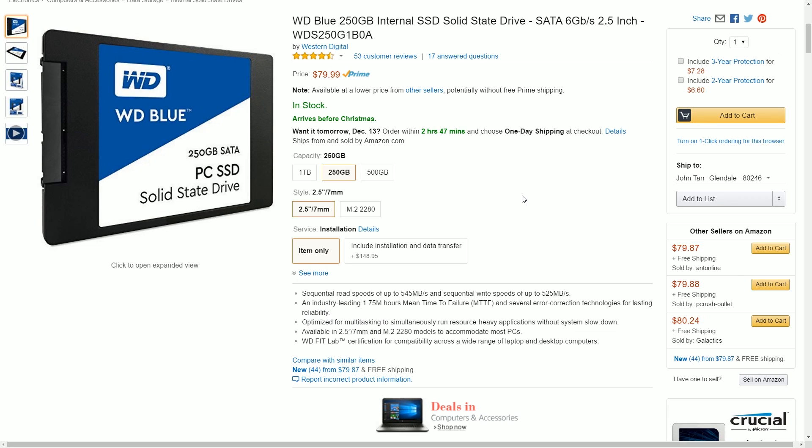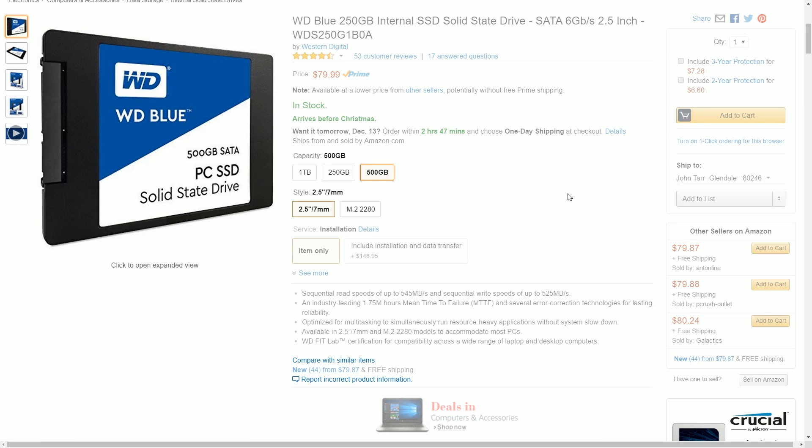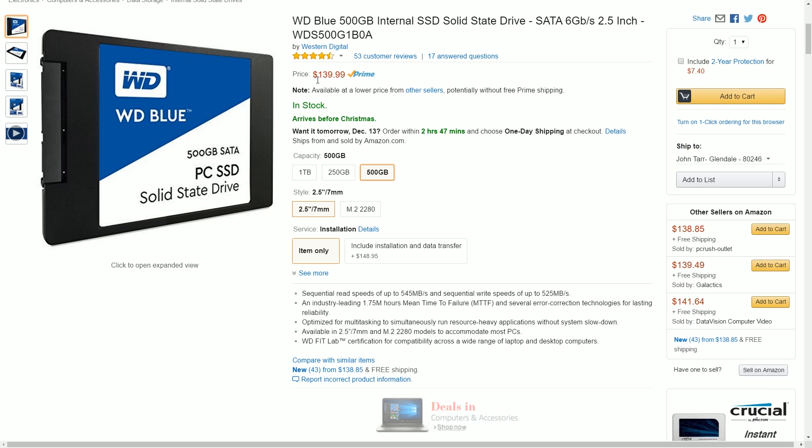I would recommend the smallest 250 gigabyte solid state drive for anybody unless you do a lot of video editing or other creative work that requires a lot of files that are very large. 250 gigs is more than enough to install a couple games and all the software you need.